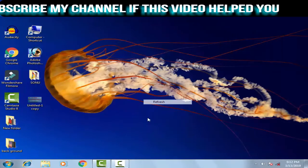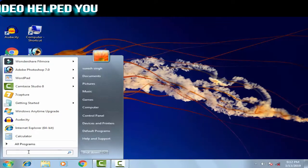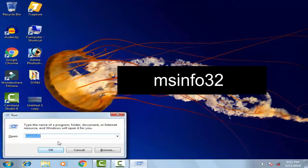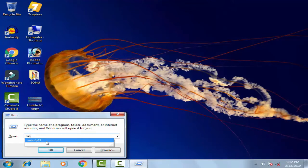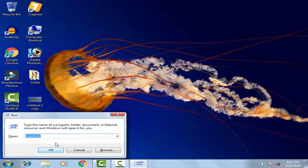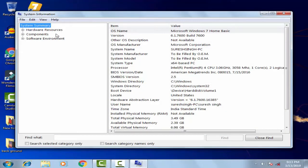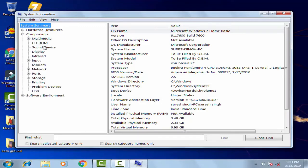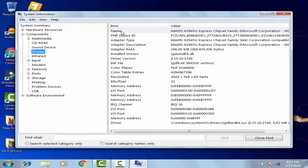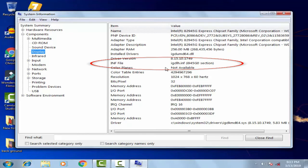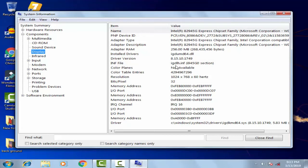For the second method, click on the Start menu, type 'run' in the search bar, and open Run. In the Run dialog, type 'msinfo32' and click OK. You will see three options — click on Components, then click on Display. On the right-hand side, find the INF file name and write it down somewhere, as it will be used further. For example, in my case the file name is igdlhi.inf.